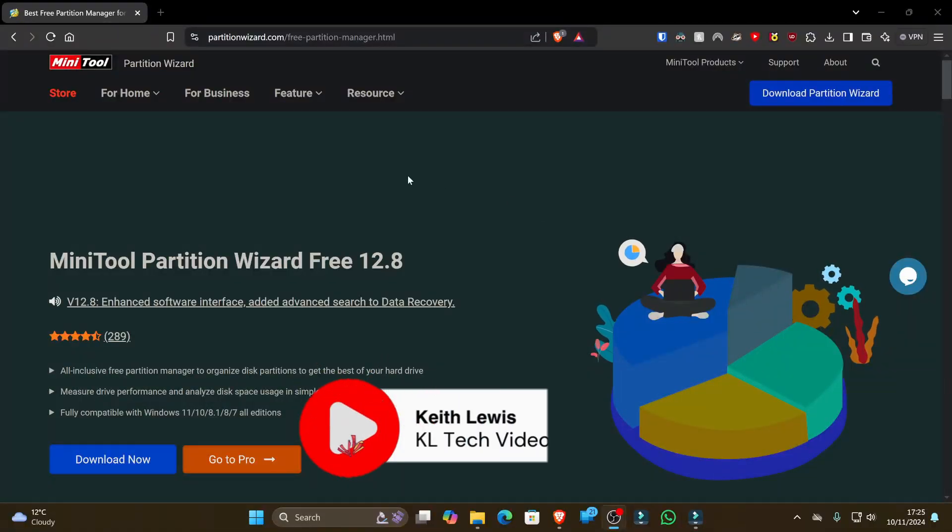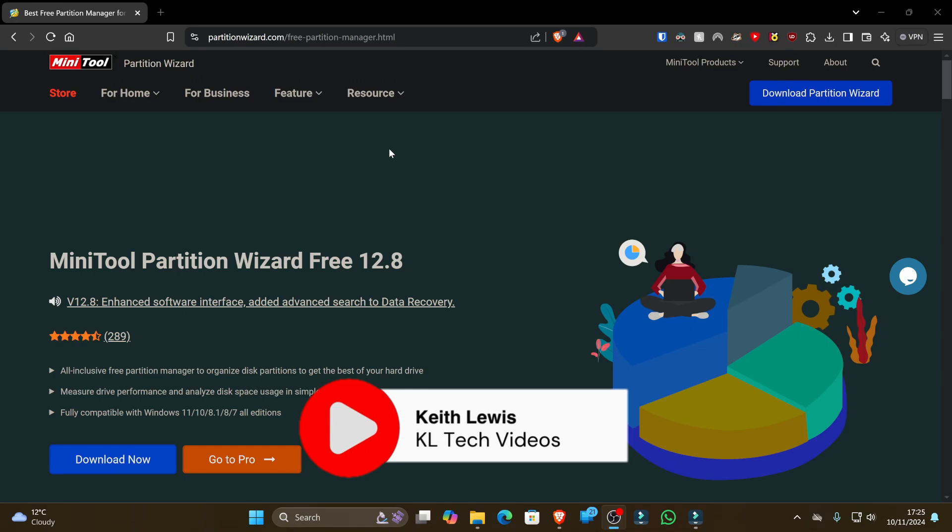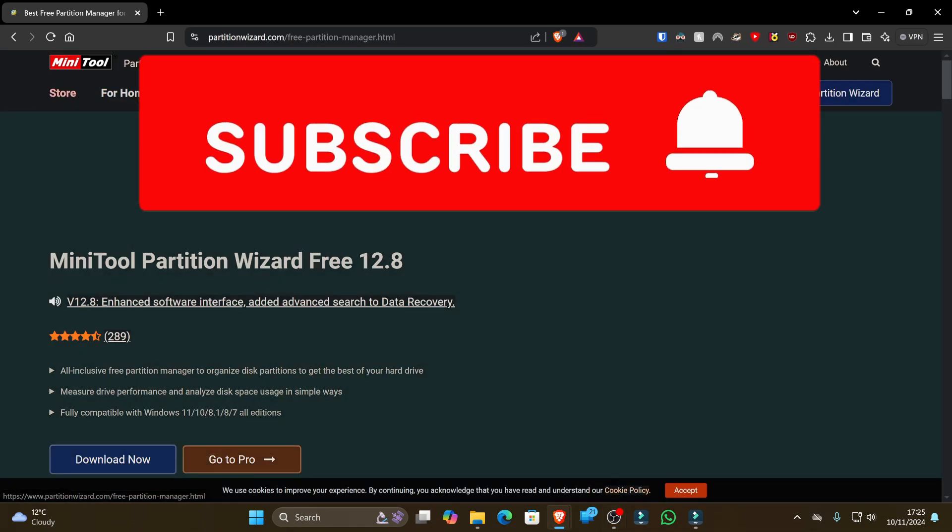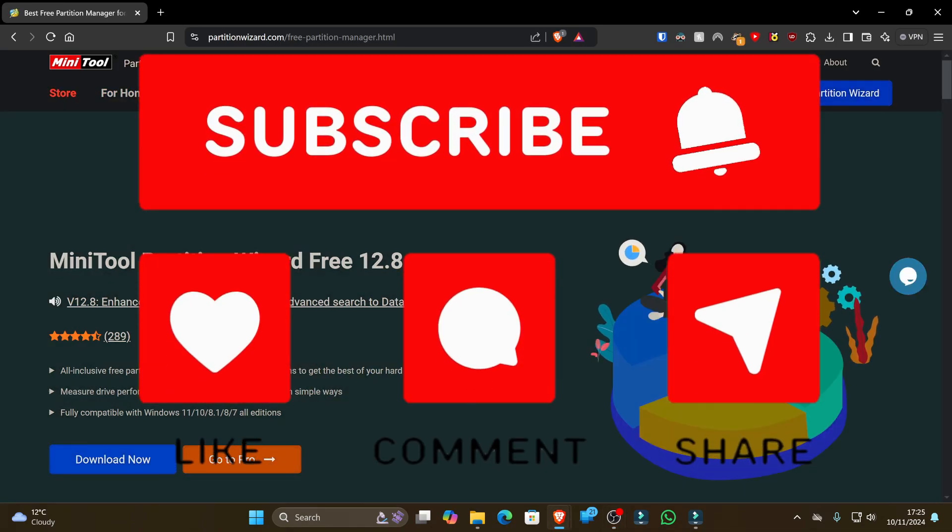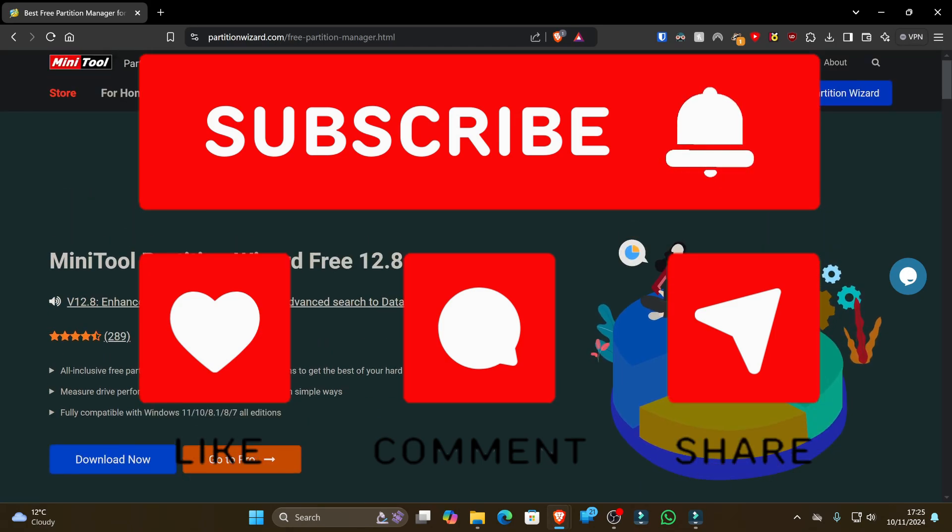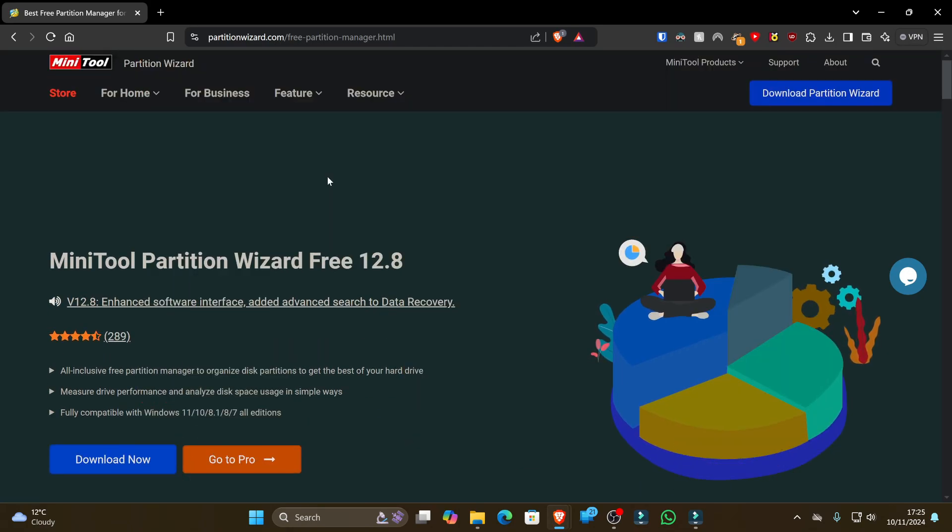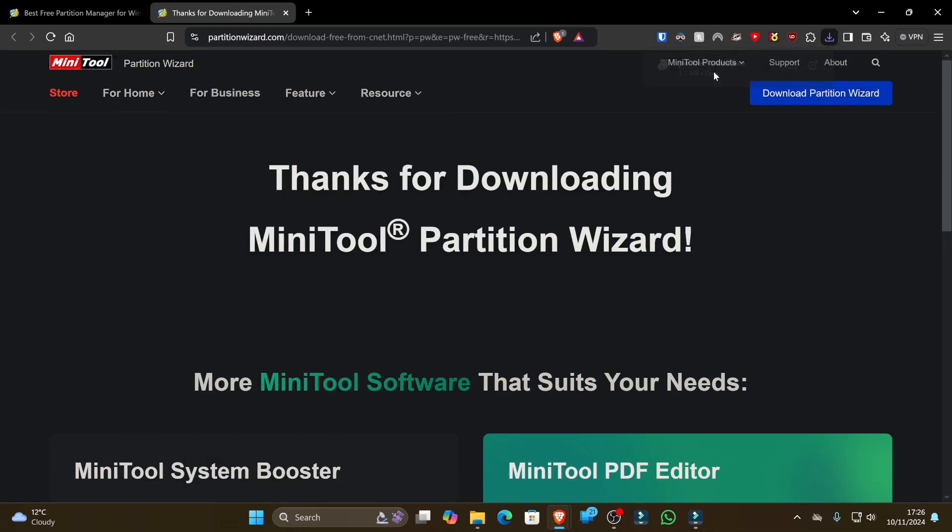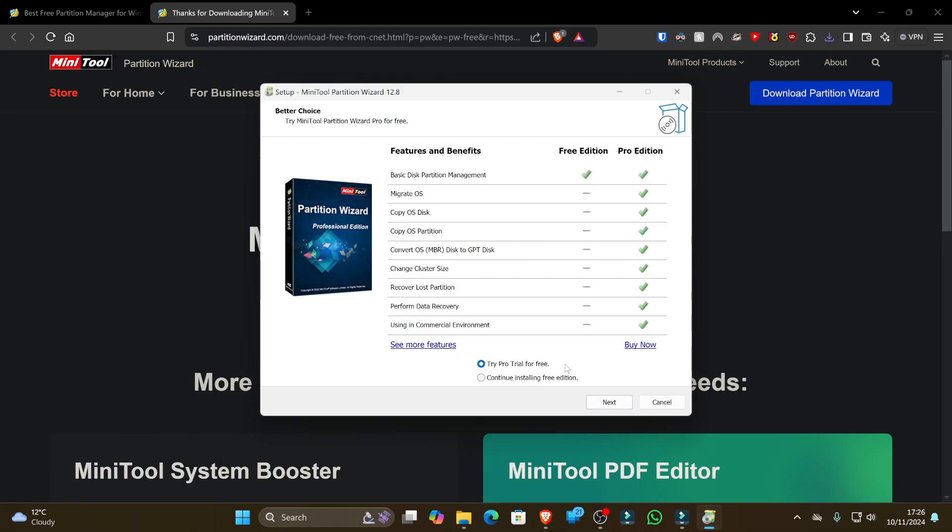The first thing we're going to do is head over to partitionwizard.com and then we're going to go up to home and select Partition Wizard Free. Because we're going to start off by showing you some of the features on the free version and then I'm also going to dive into some of the features in the pro version. So if we download that file now and then launch the program to install, there we go.